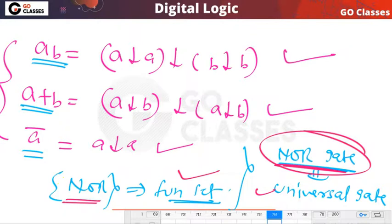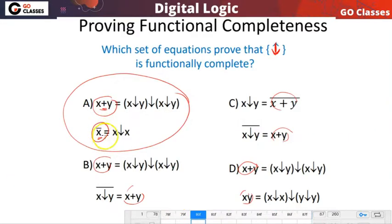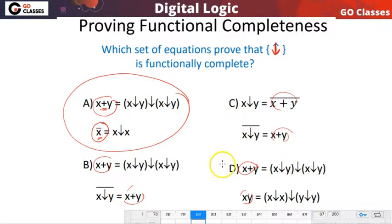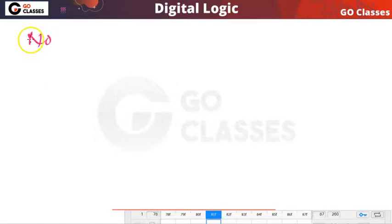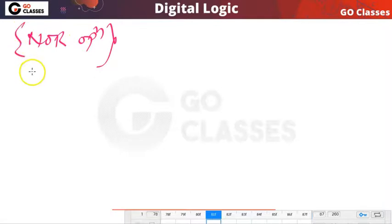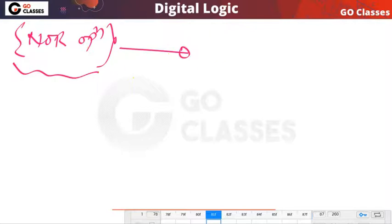Now let's look at an MCQ question: which set of equations proves that NOR is functionally complete? Four options are given. To prove NOR is functionally complete, you must show that from NOR you can create a known functionally complete set — for example {OR, NOT} or {AND, NOT}.